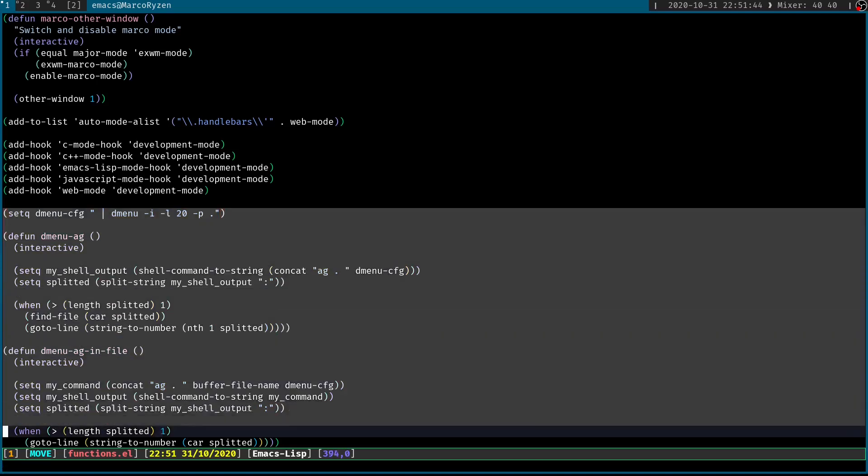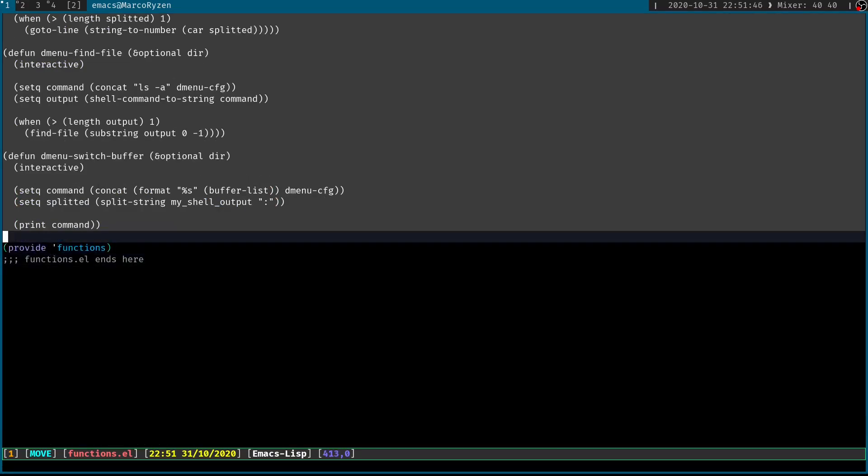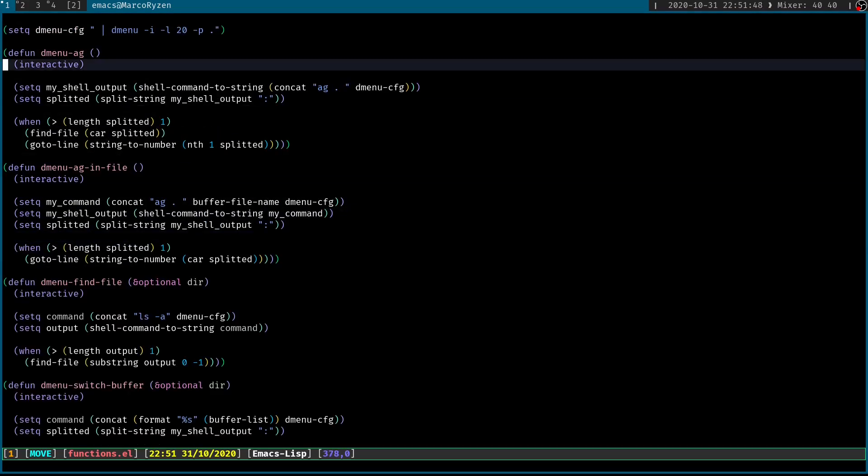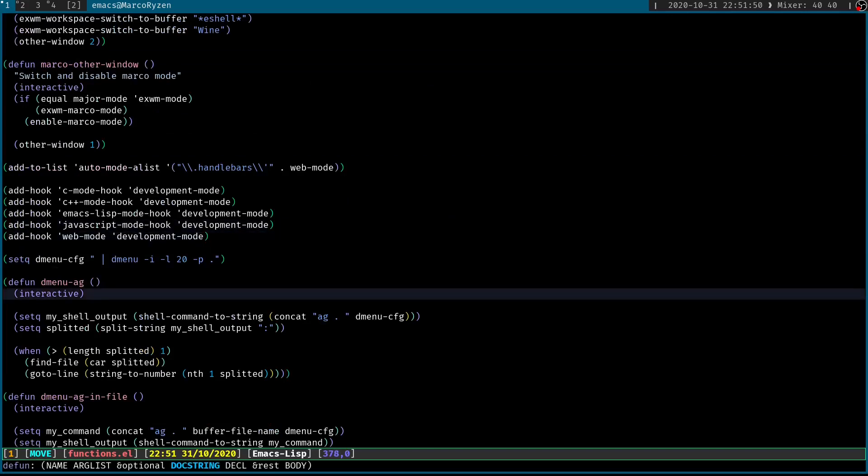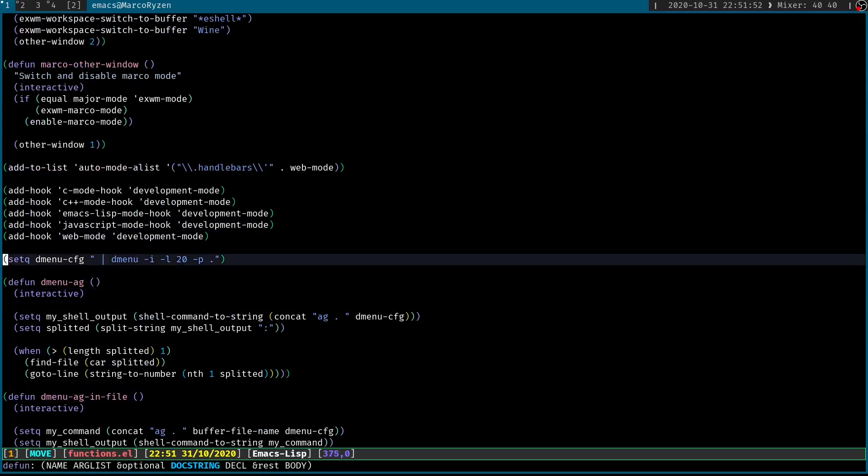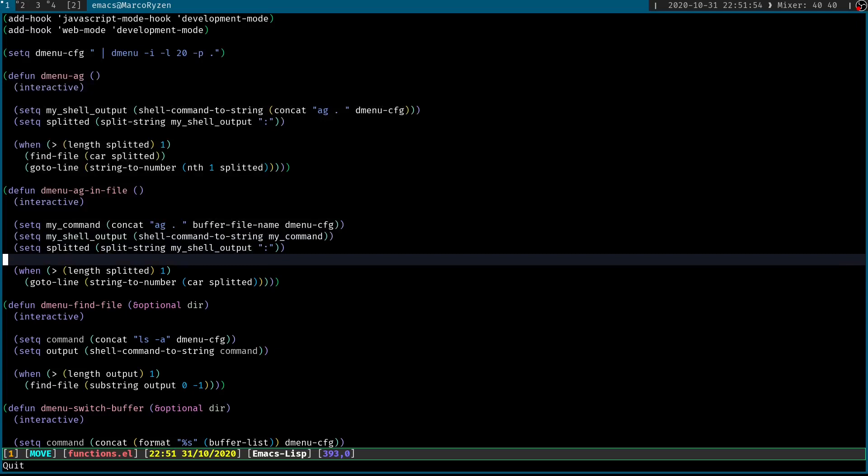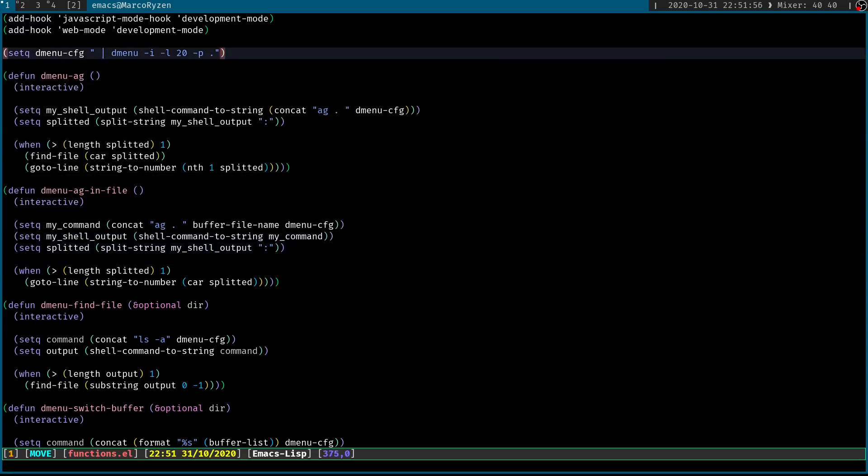This is all of the code that I needed to add in order for it to work. Now, to be fair, there are only a couple of functions, and these are the ones that I'm looking for. So I have defined a variable, which is dmenu-cfg, which is just the basic configuration aspect of how I want the menu to be displayed.